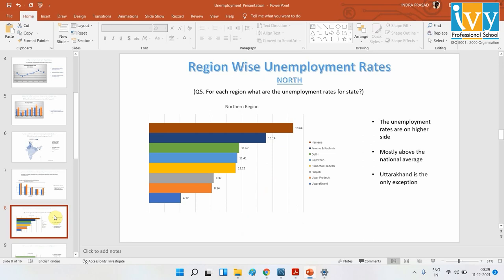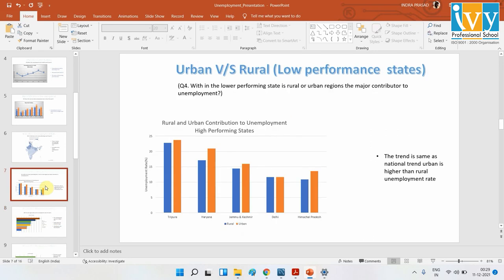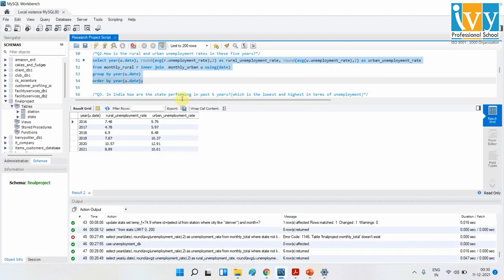When we compare the lower-performing states with the higher-performing states, the higher-performing ones are doing very well, so we don't have to worry about them. For the rural and urban breakdown within the lower-performing states, the trend is more or less the same as the national picture — there is not much difference.